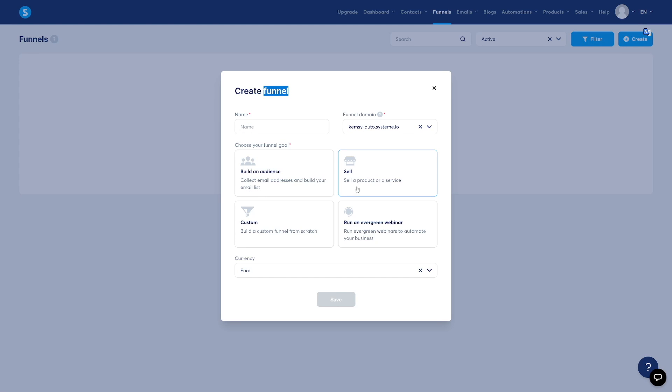From here, give it a name — I'll just call it 'My YouTube Tutorial' to keep it simple. Where it says Funnel Domain, you can connect a custom domain if you'd like. By default, though, you'll have your default Systeme.io domain in the format username.systeme.io, and you can change this later if you want a better domain.